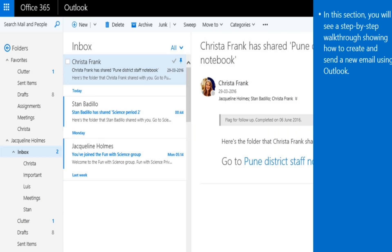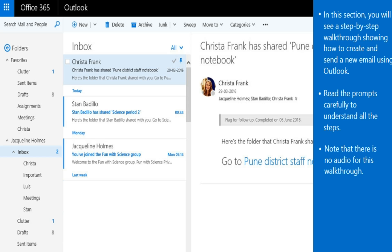In this section, you will see a step-by-step walkthrough showing how to create and send a new email using Outlook. Read the prompts carefully to understand all the steps. Note that there is no audio for this walkthrough.